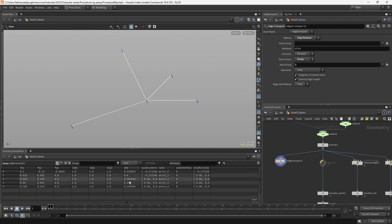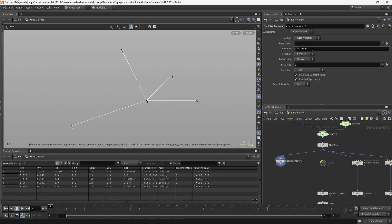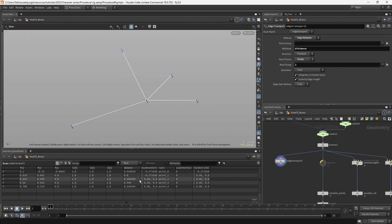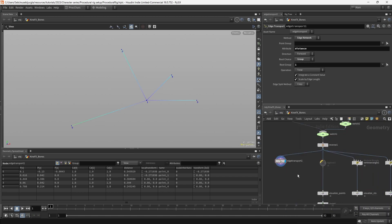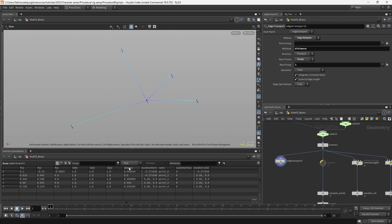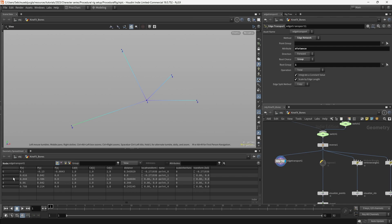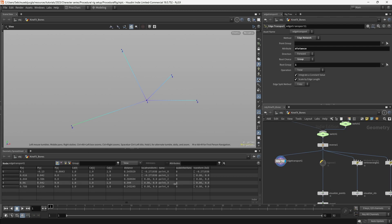You can see that it created an attribute called dist, or we can also rename as distance. This is as you want, and we could also visualize it. So I can go here and check the visualization of this attribute. You can see that it creates a value from the specific root that we selected, so the distance from point 1 is 0, because it's the same point, and the distance from point 0 has this value.